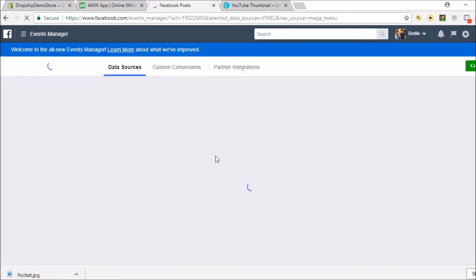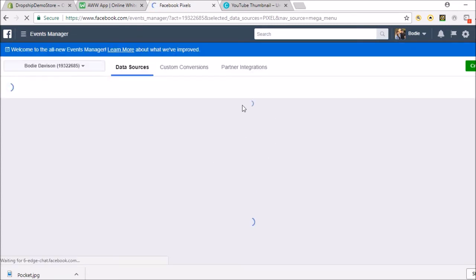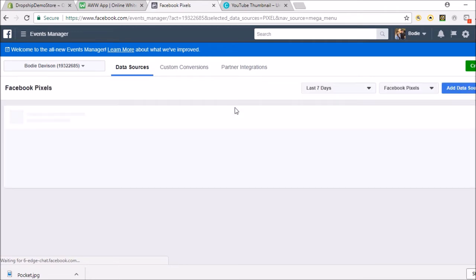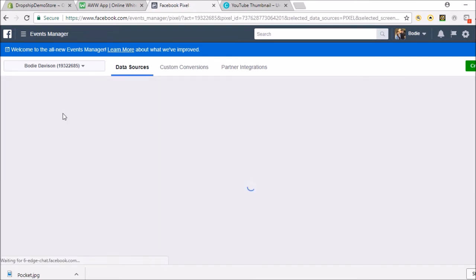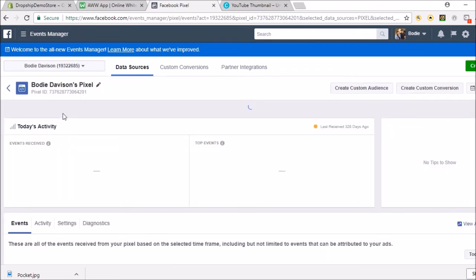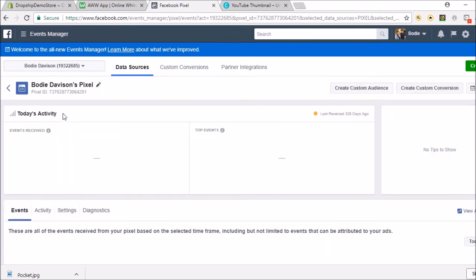So Buddy Davison's pixel - my ID is obviously this pixel here. This is what your thing's gonna look like.